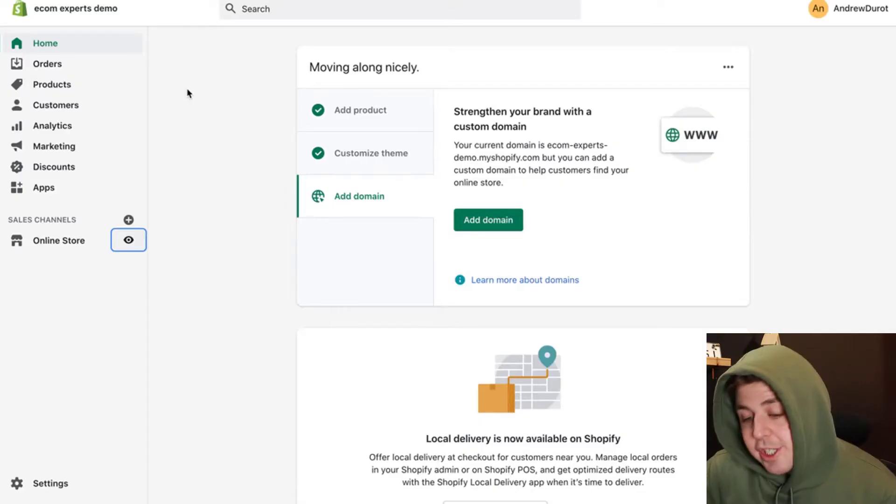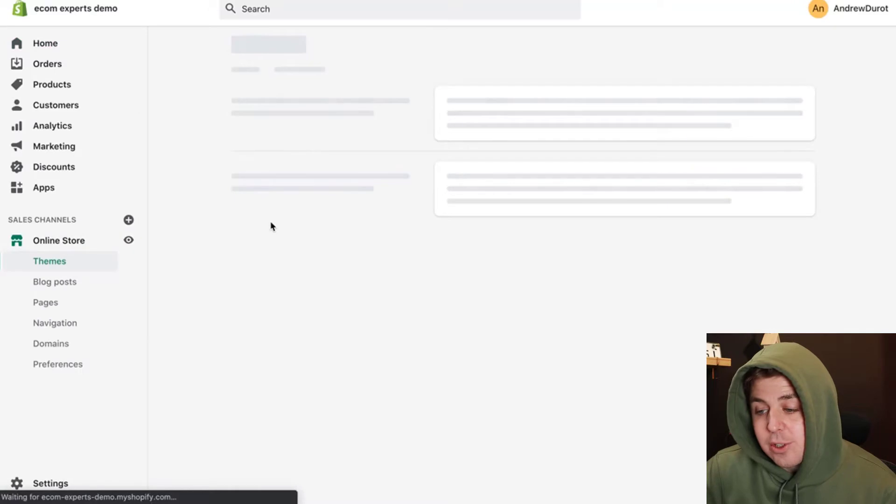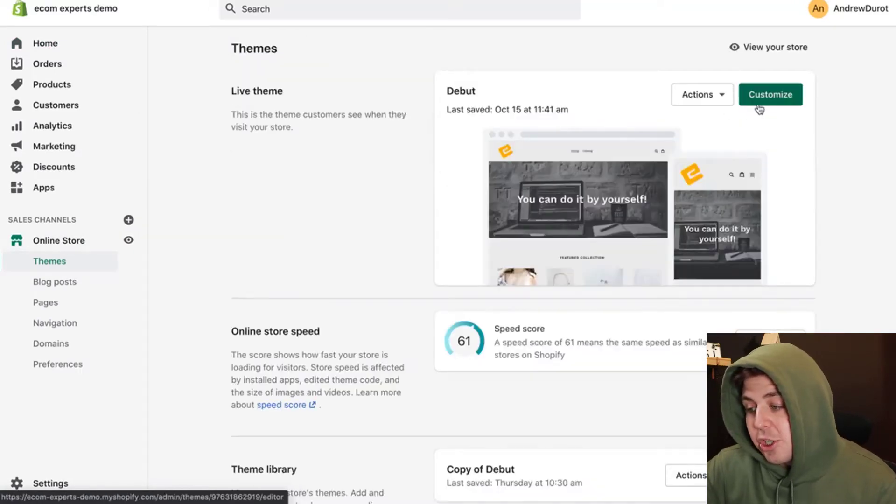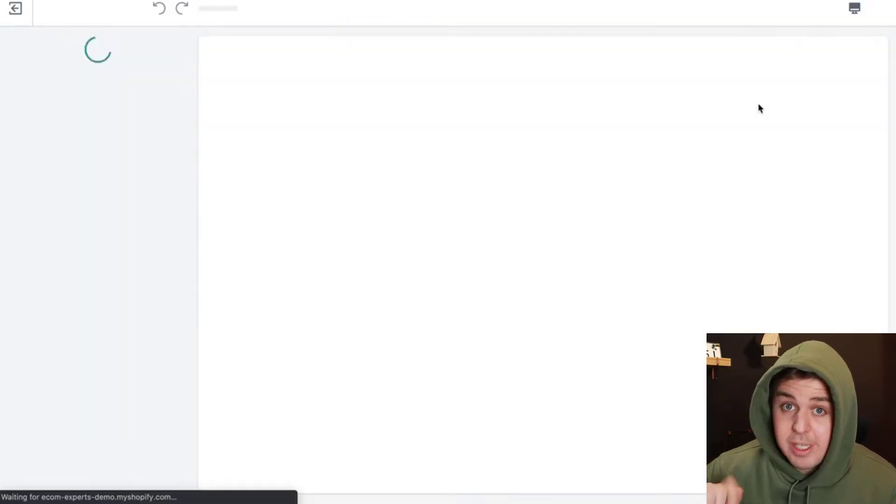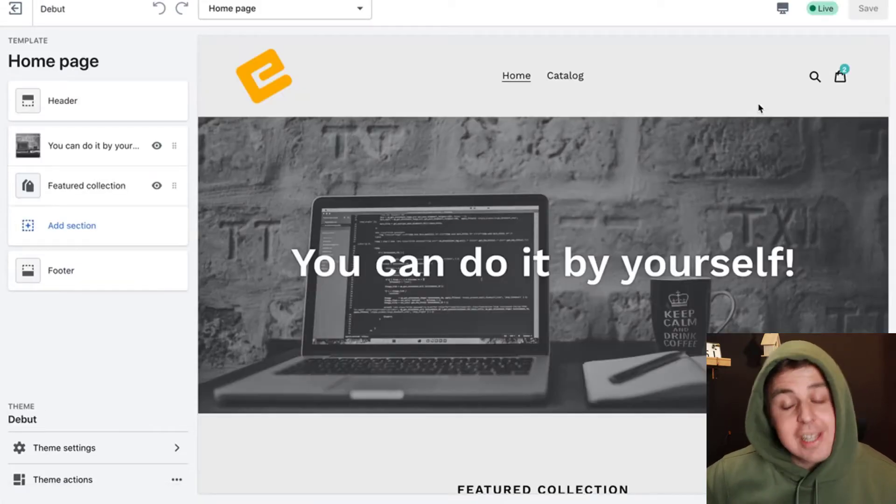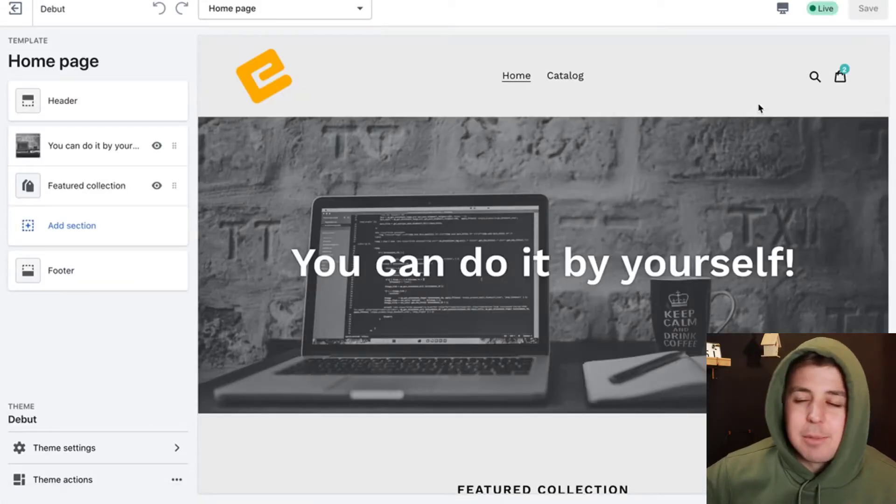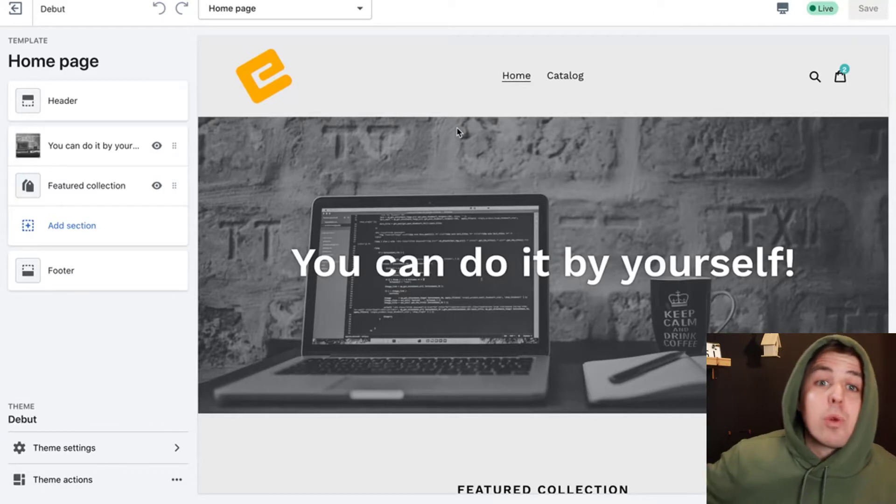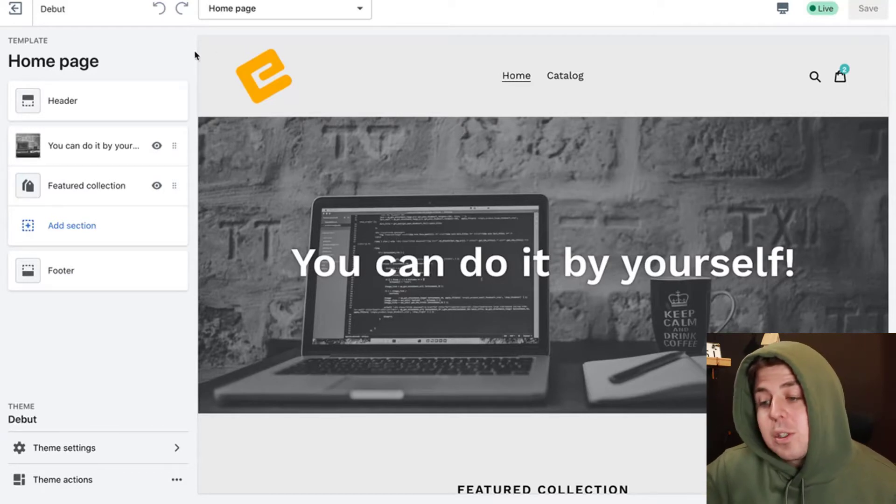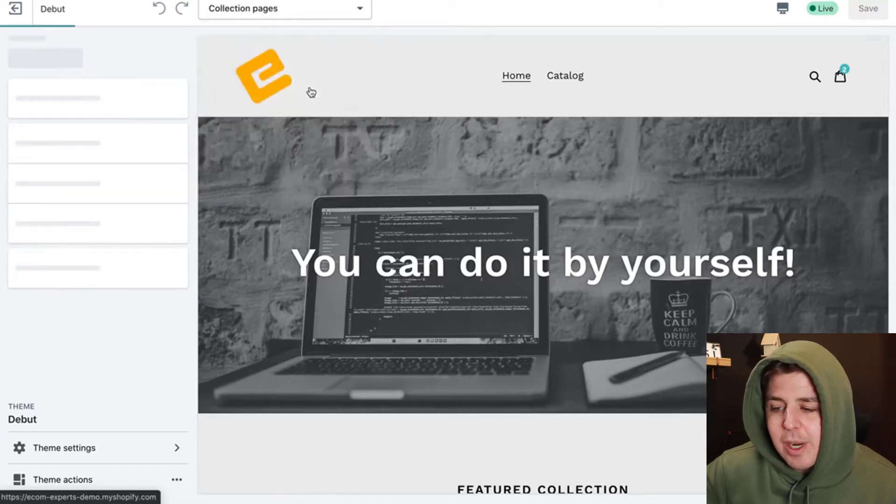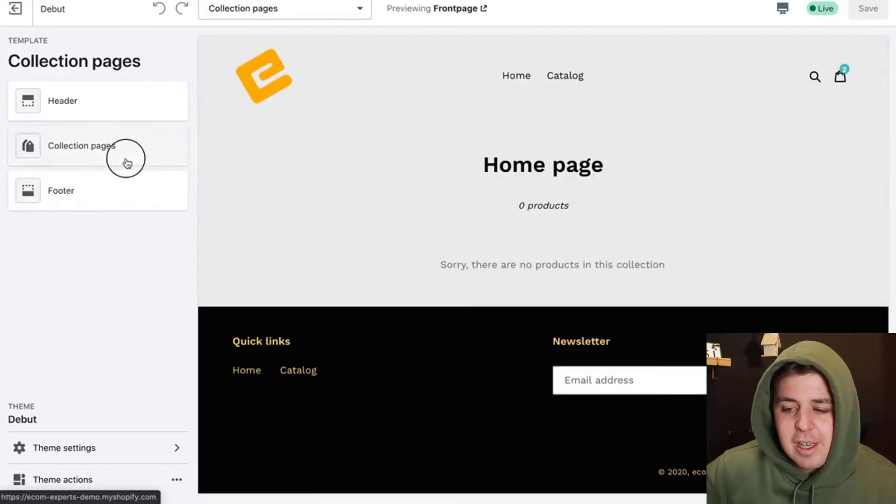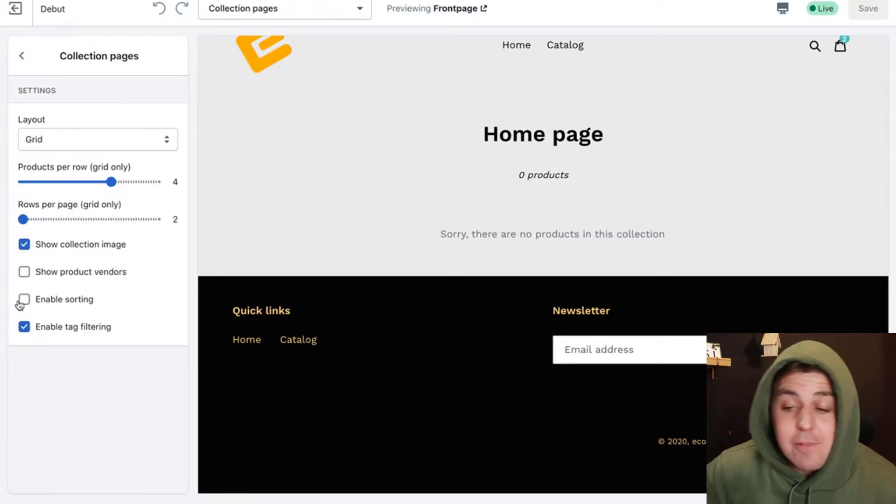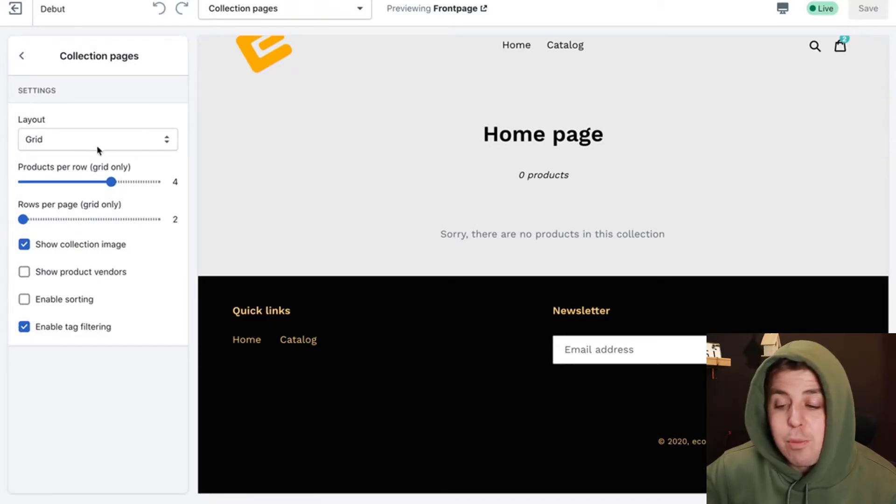The easiest way to change that is actually go into online store. You click on customize. This is the no code solution and does not work for every theme. So it's very possible that this will not work for you, for that we'll have option two. Once you're in the customizer, choose your collection page right here. Click on collection pages.